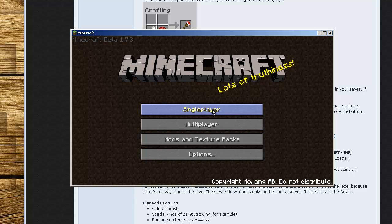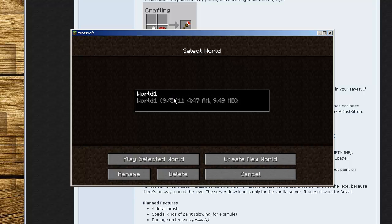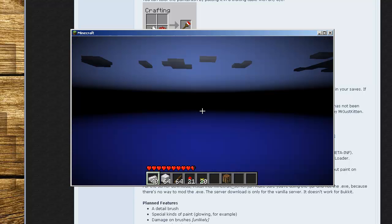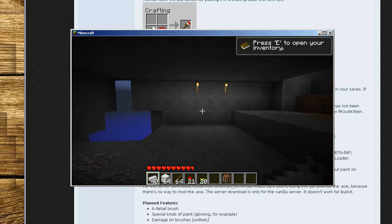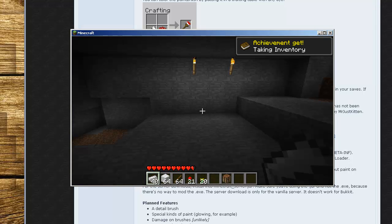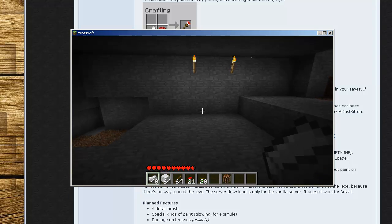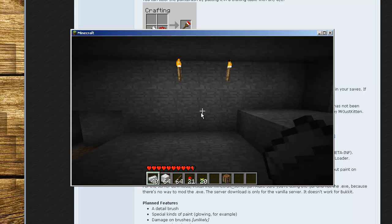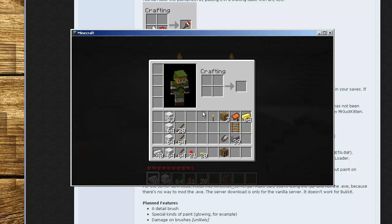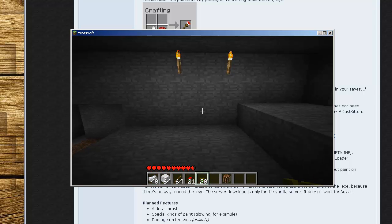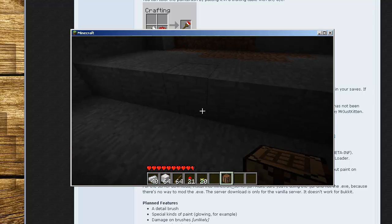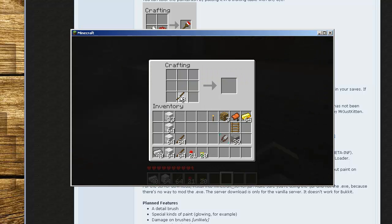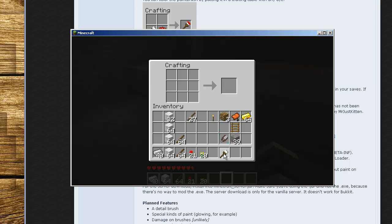I am in Minecraft. Okay, now the paint mod should be installed. The crafting recipe is, we'll need to put down a workbench. We actually don't even need that. There's a paintbrush tool.